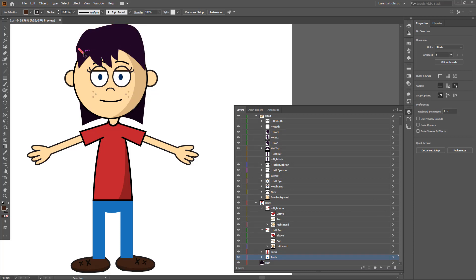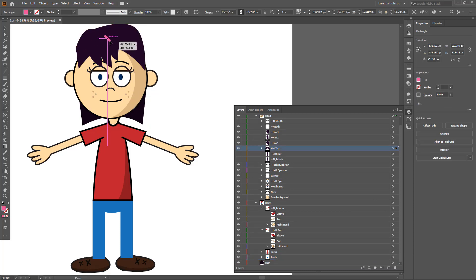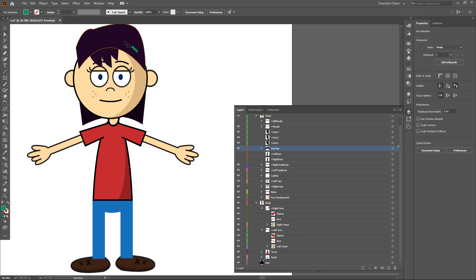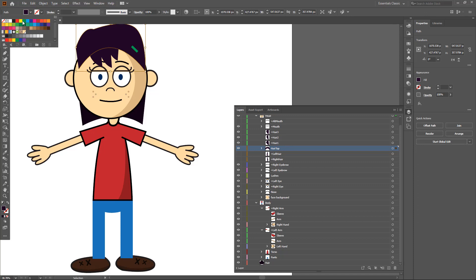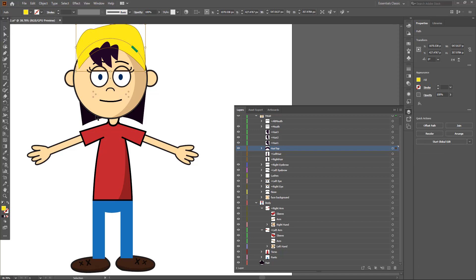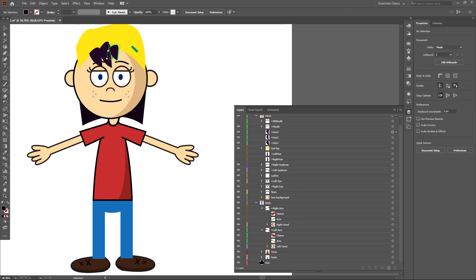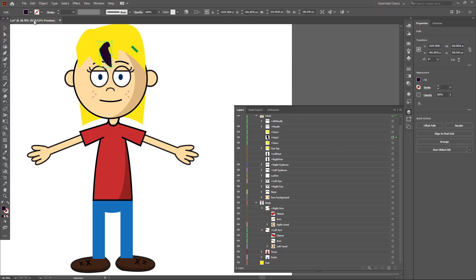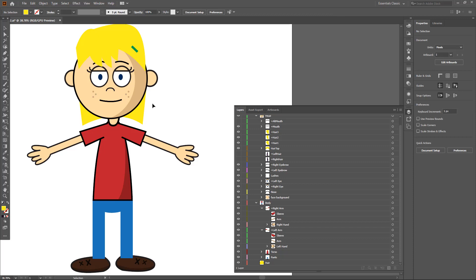You can work around with the freckles and other details as well. I'll keep this on the right side and change out that color. I'm also going to change the hair color — let's get a blonde hair color for this character. I'll go around and apply the blonde hair color to the relevant layers.